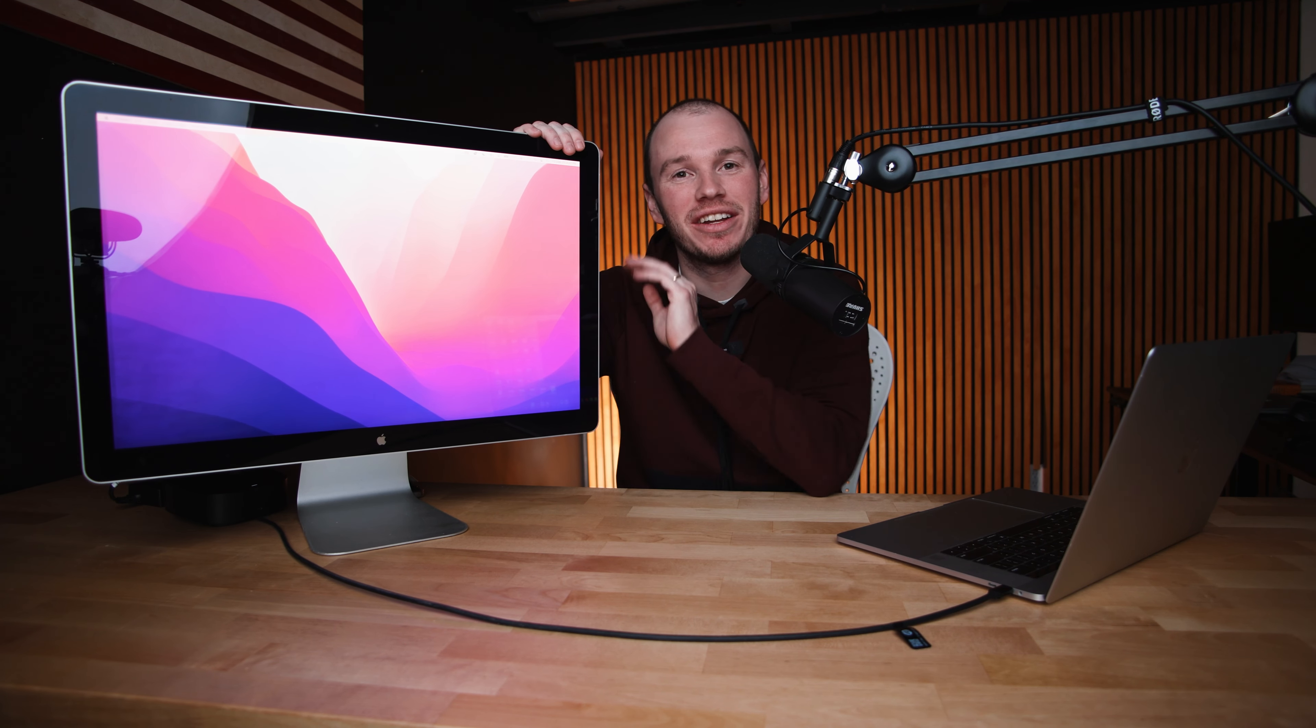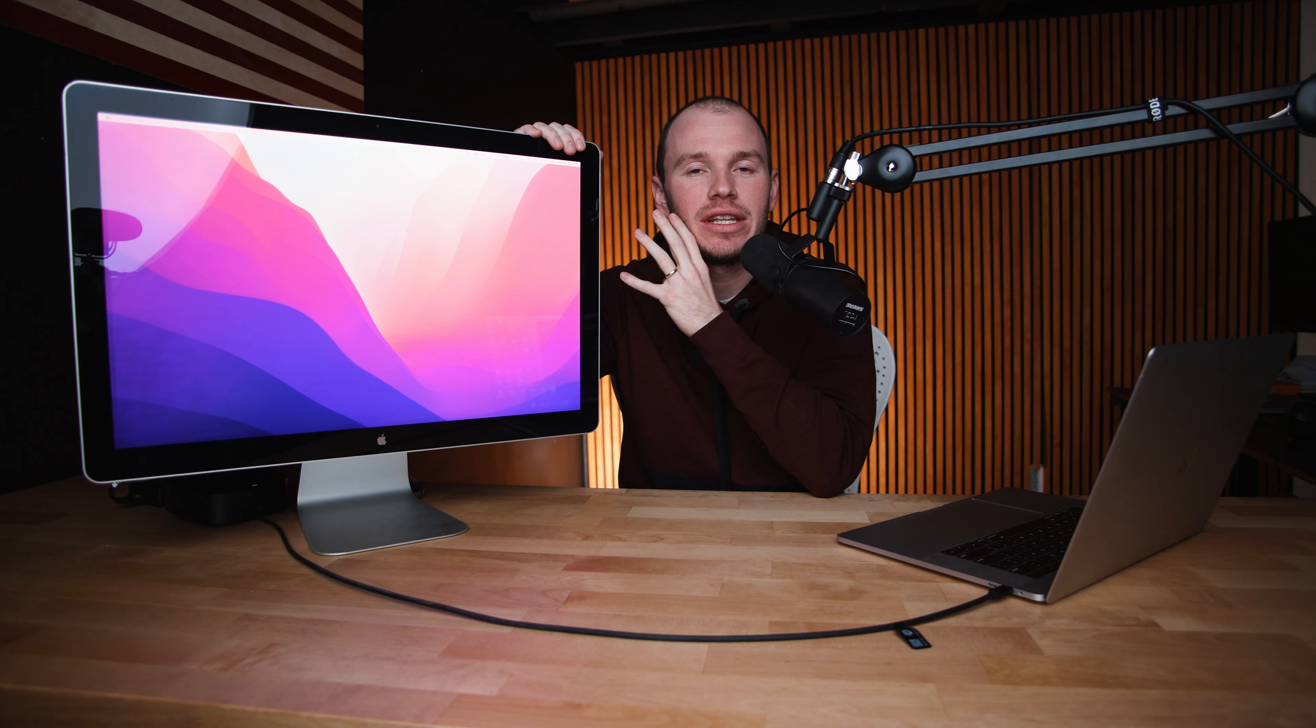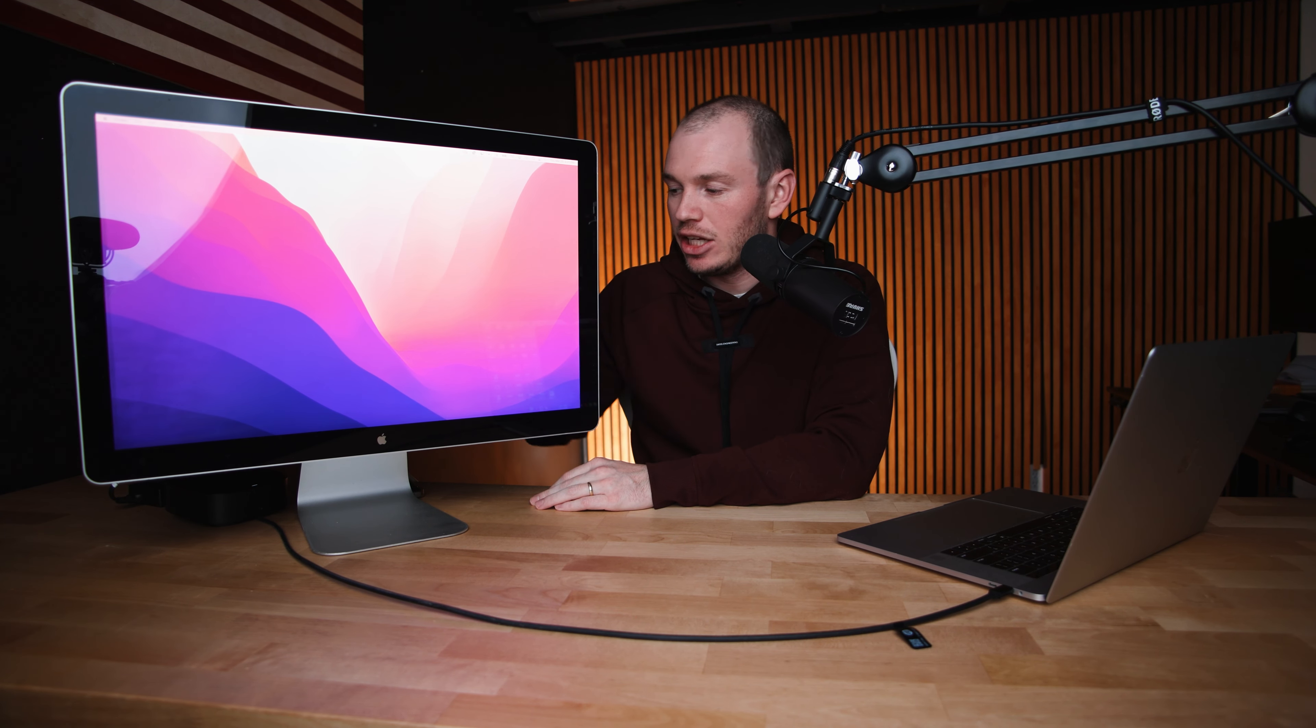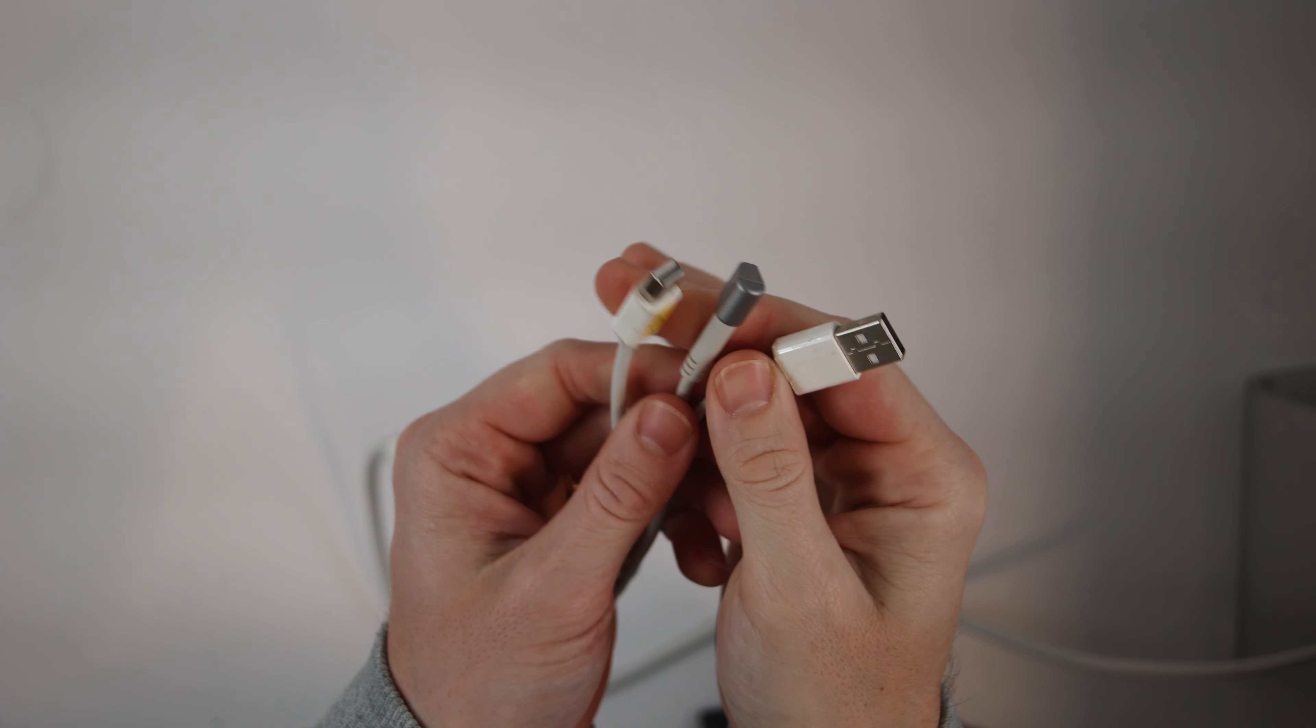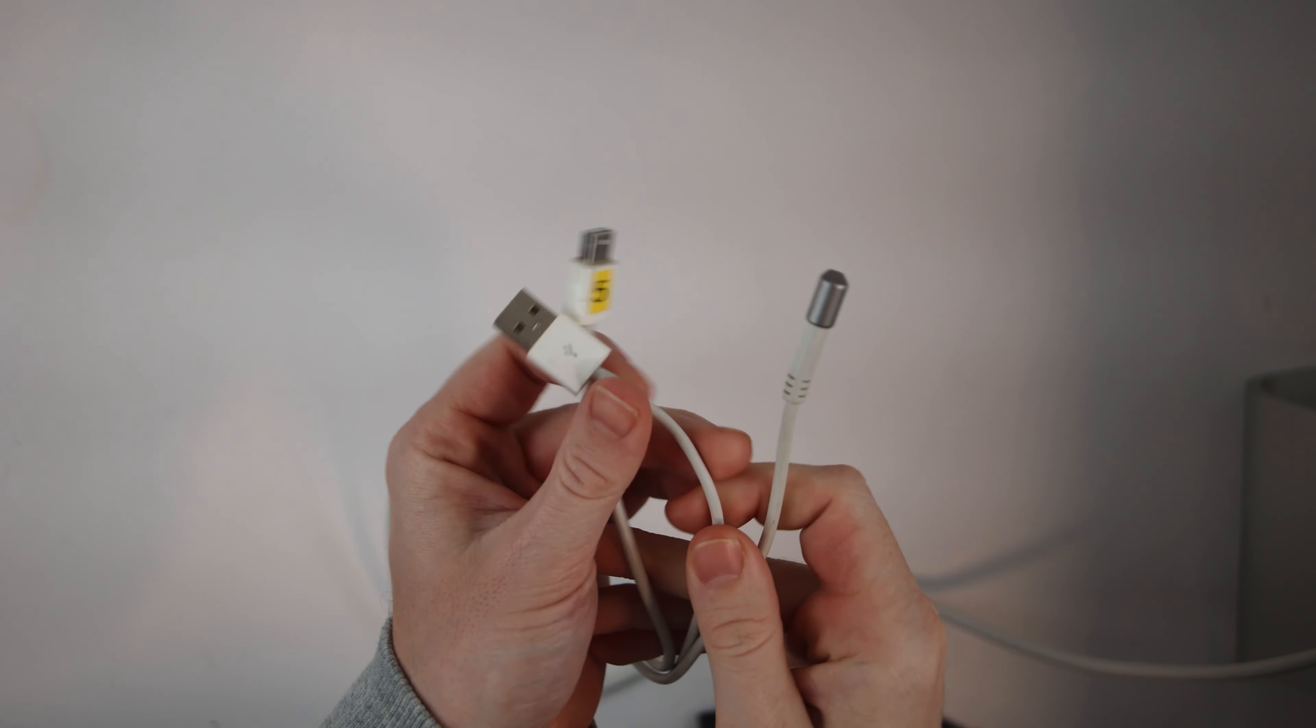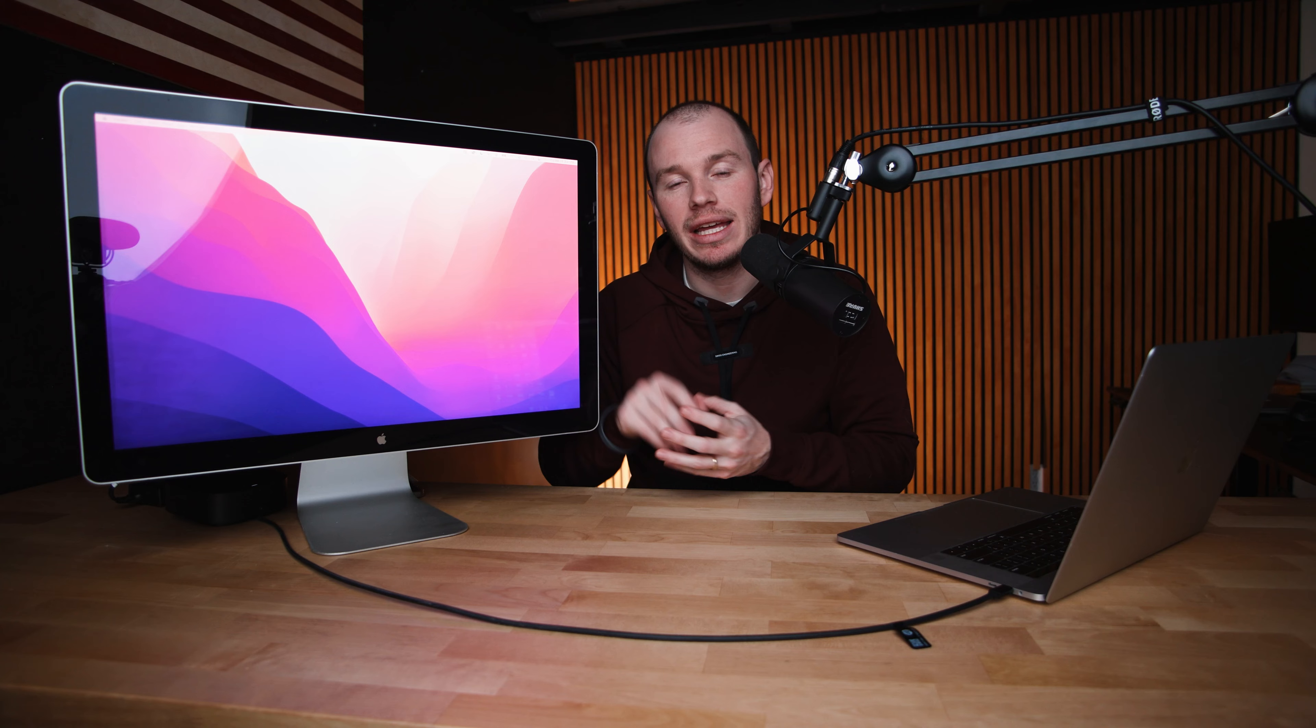This monitor originally was designed in 2008 up until the Thunderbolt displays were sold. This is a 24-inch cinema display. It comes with the same sort of attachments that the Thunderbolt display came with in the back in terms of cabling.